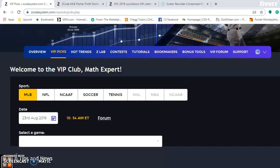Hi everybody, and welcome again to Z-Coach Sports System. Here we develop automated systems to help you win big, no matter what sport you're betting on, and win big consistently.